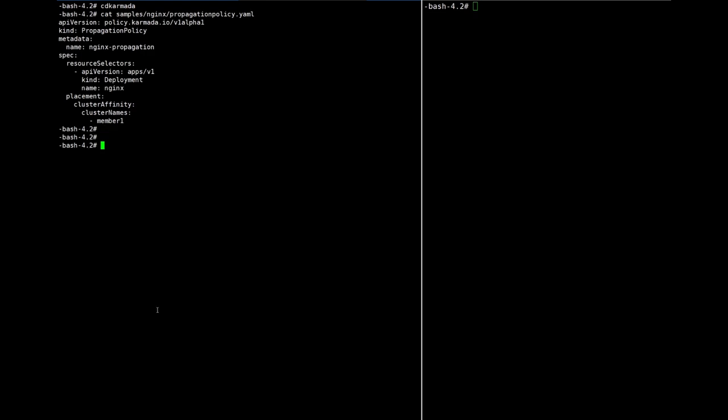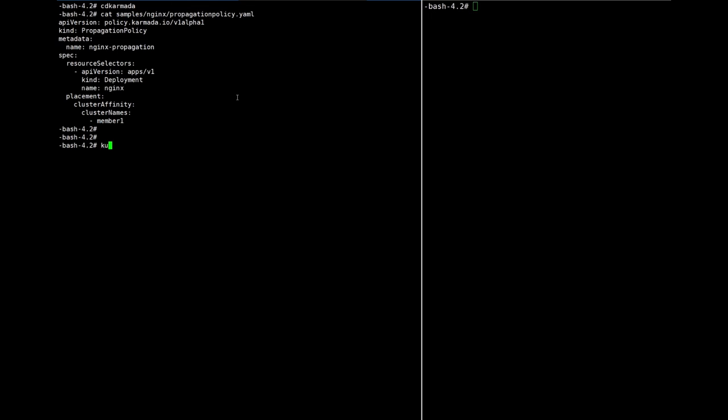Yeah, the policy shows that it will deploy a deployment named nginx to cluster member-1. Okay, let's apply it.